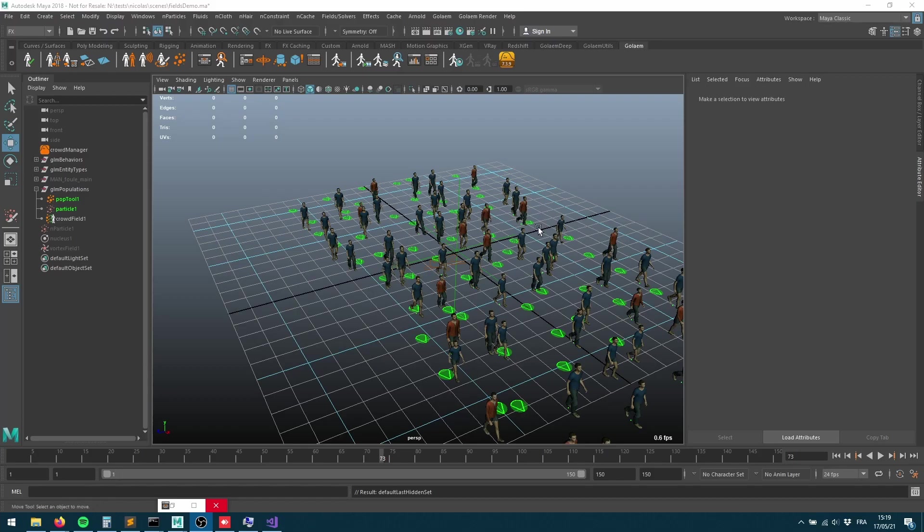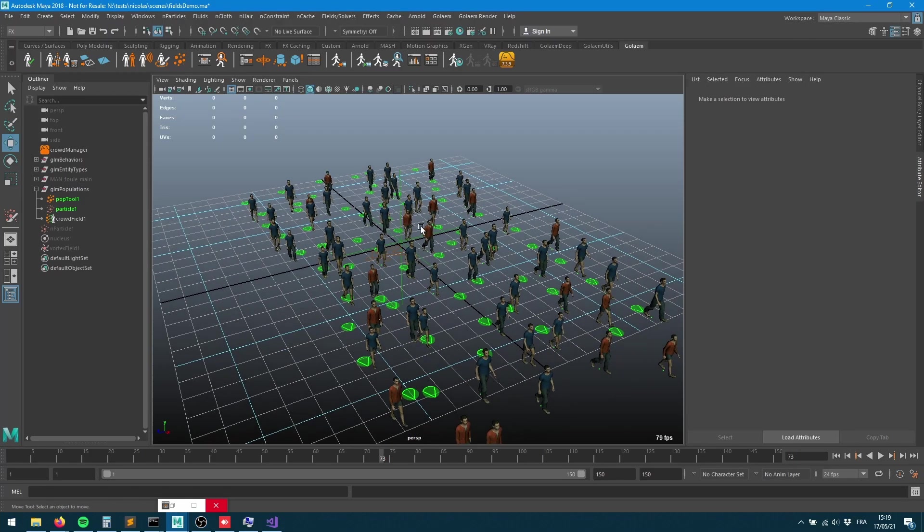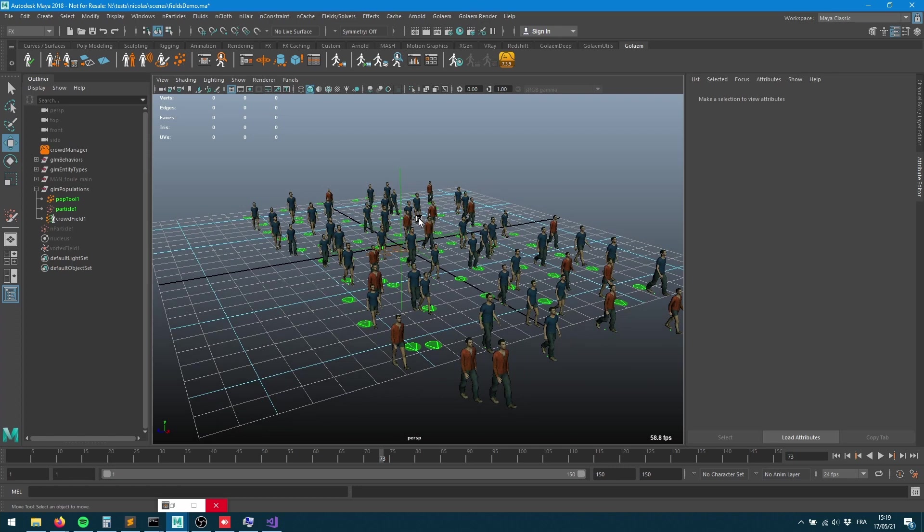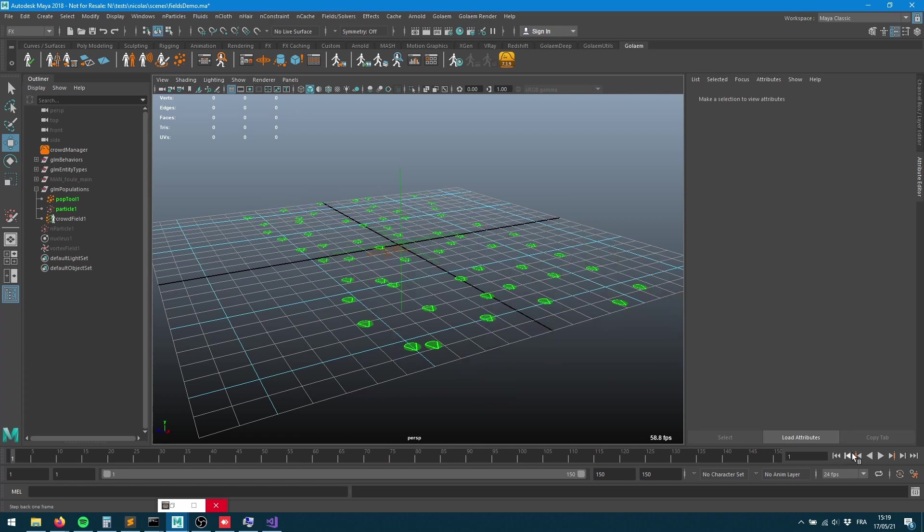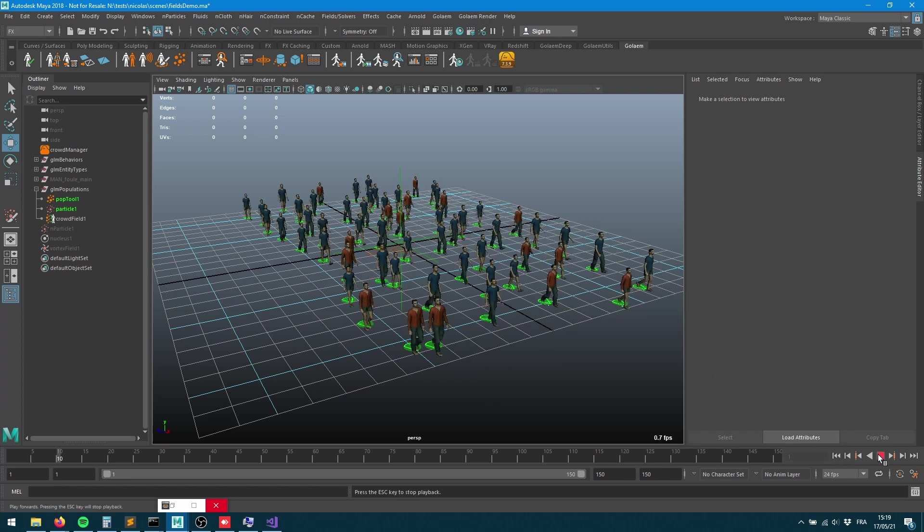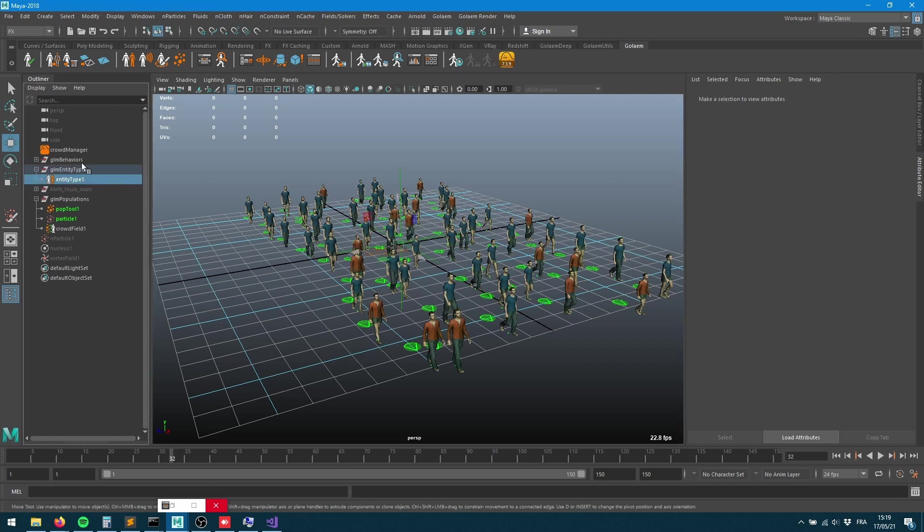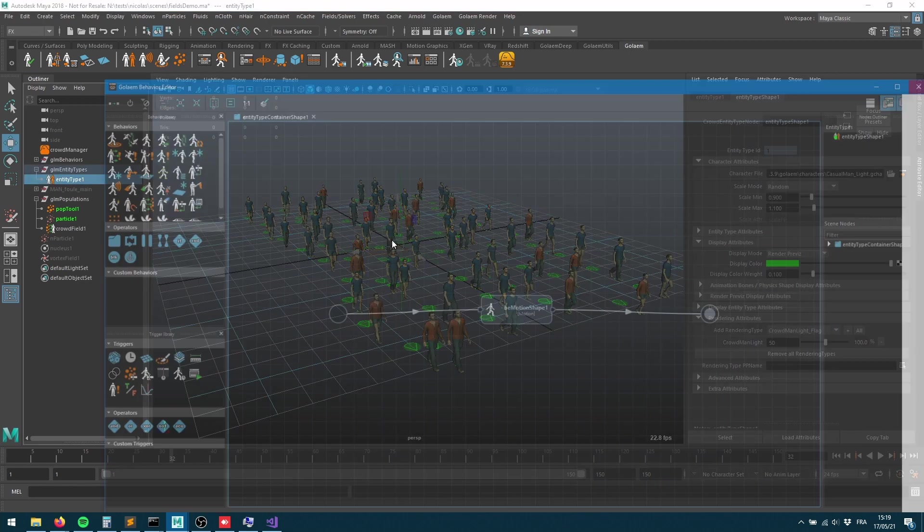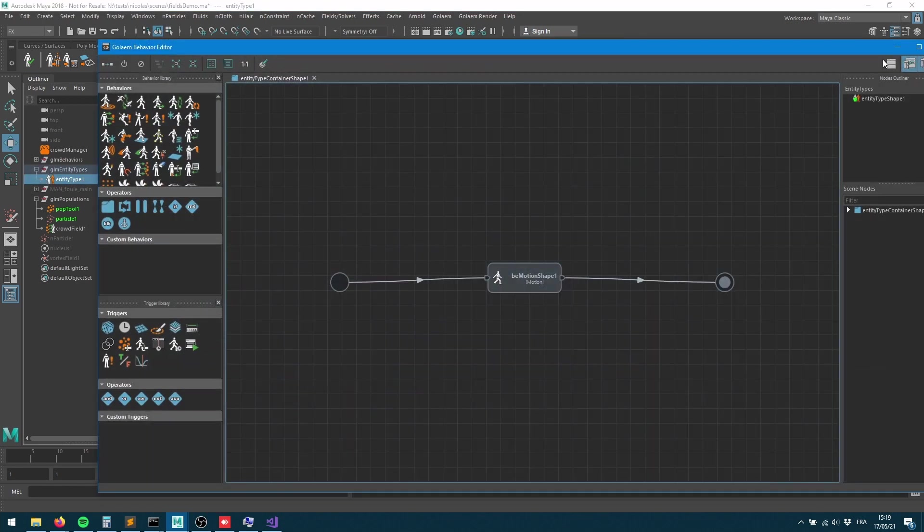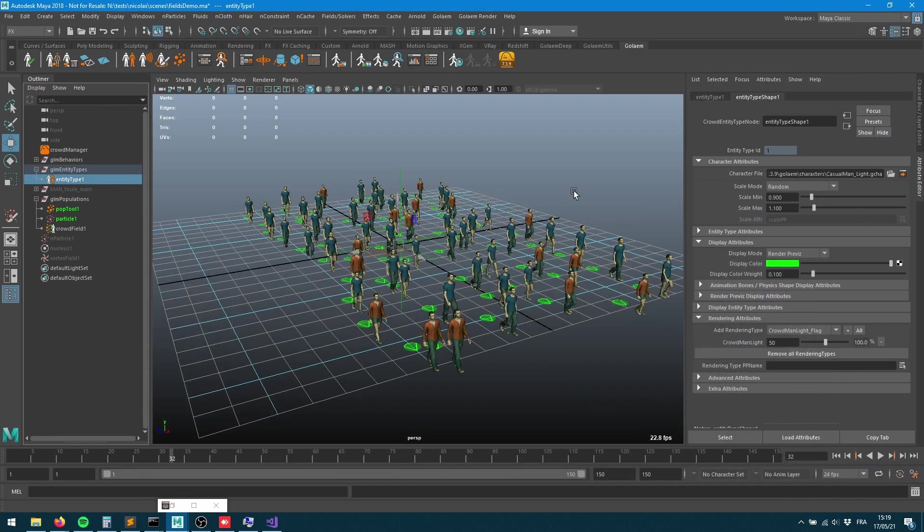Hey everybody, welcome to this new video tutorial about how to use Maya Fields with the Golem physics. I have a simple scene with one type of character playing one motion behavior moving forward, 60 characters populated, and that's it.